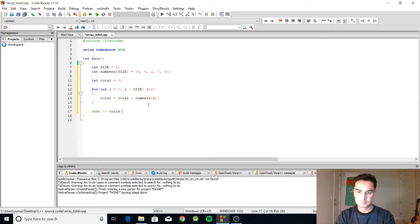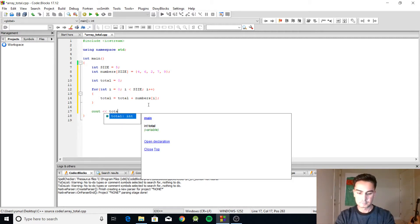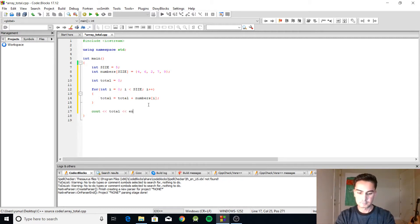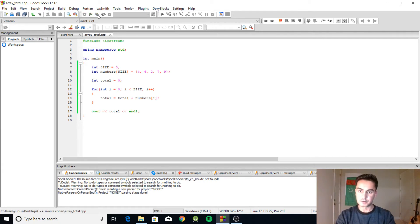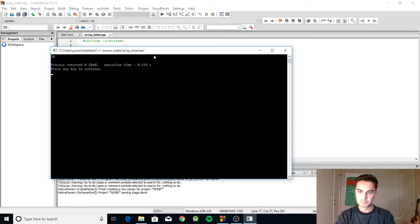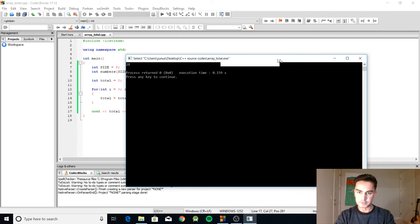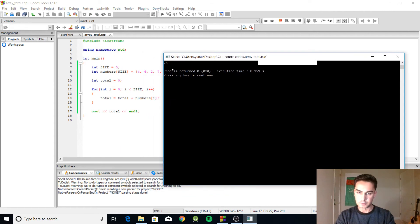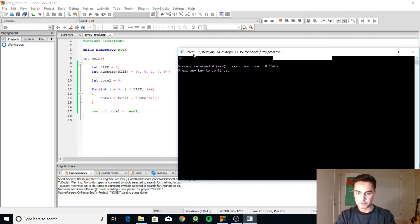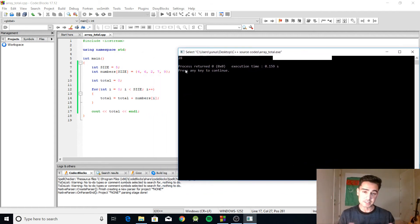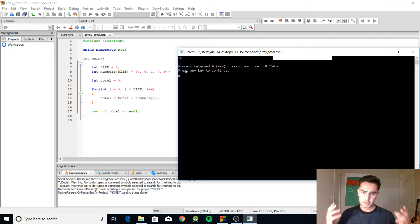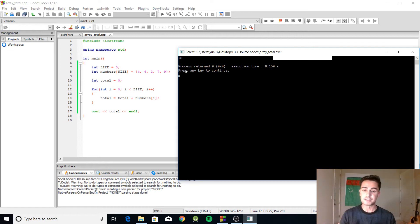So let's display the total and let's build and run this. All right, so it says the total is 28. So if we add all those numbers it's going to give us 28.